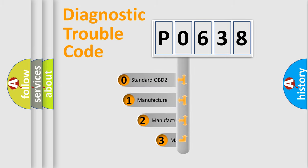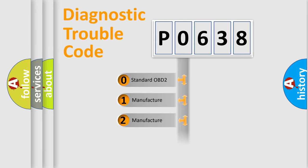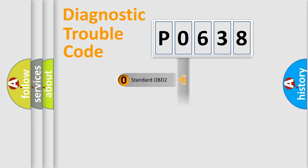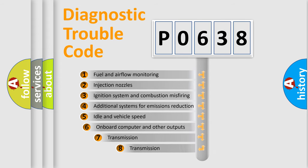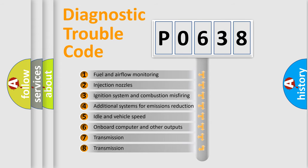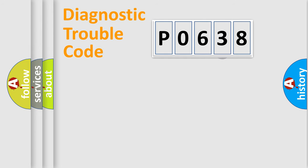If the second character is expressed as zero, it is a standardized error. In the case of numbers 1, 2, or 3, it is a manufacturer-specific error expression. The third character specifies a subset of errors. The distribution shown is valid only for the standardized DTC code.